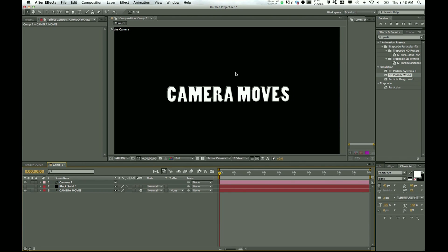This is something that you can use for title sequences, for slideshows, making things look pretty polished and actually starting to get some depth into your projects. So we'll go ahead and take a look at what I've done.